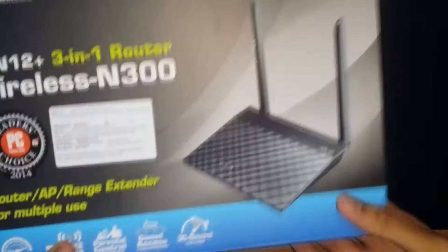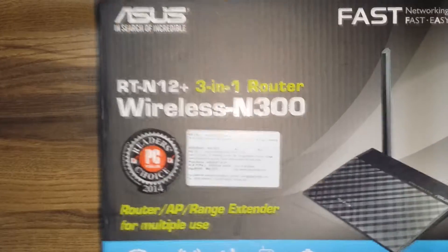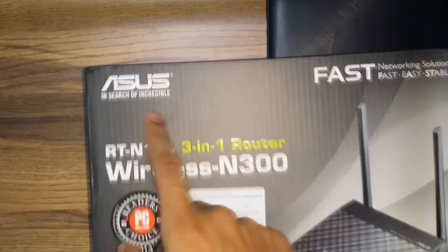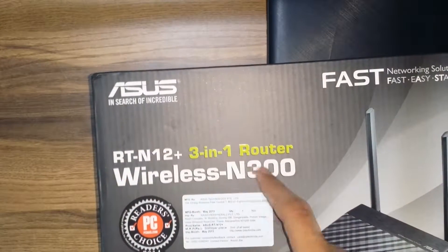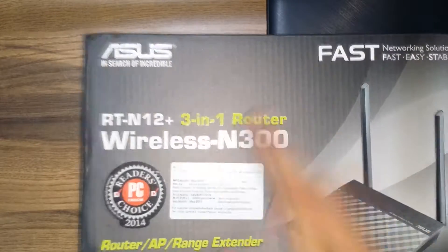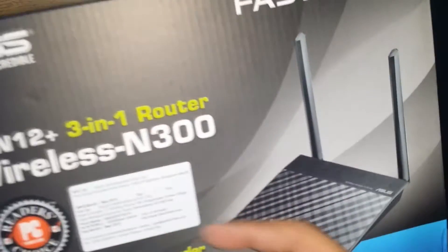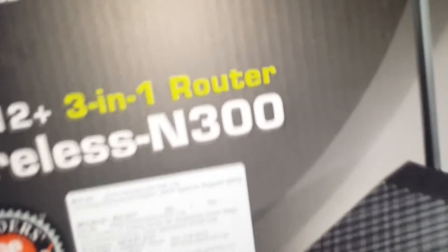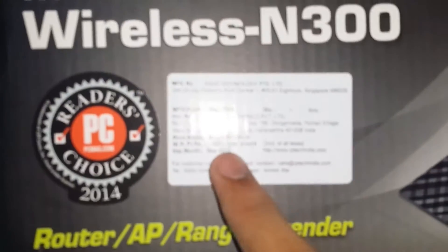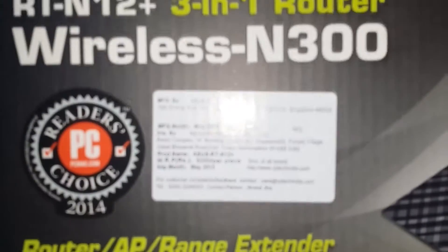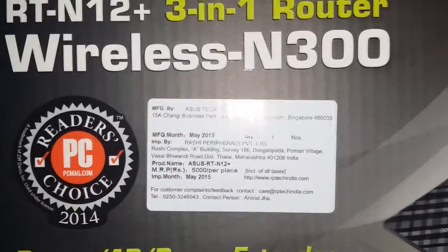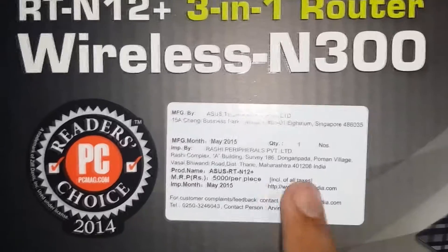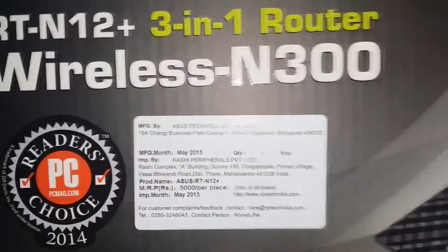So here it is, we have the box itself and it says Asus RTN23, Inventor Wireless Entire, and we got a sticker here which says... let me focus... which says it's 5000 but I got it for 30. Okay, so without any wait, let's unlock it.